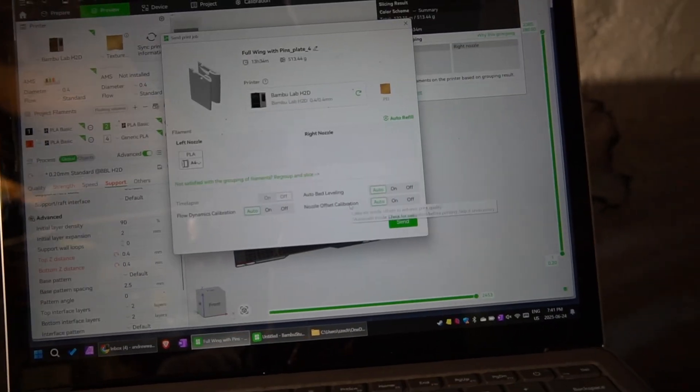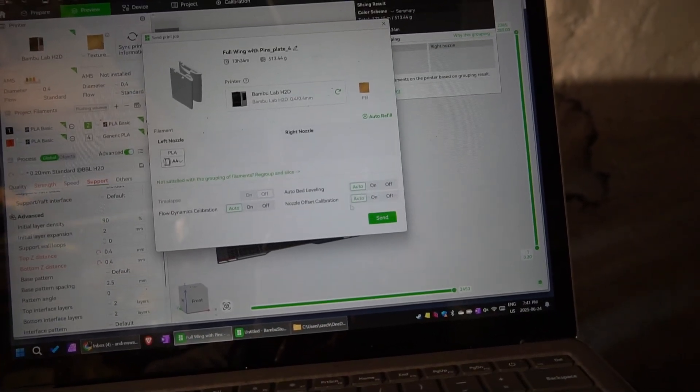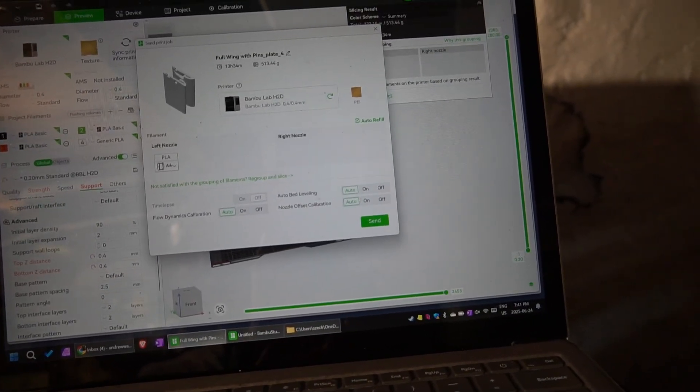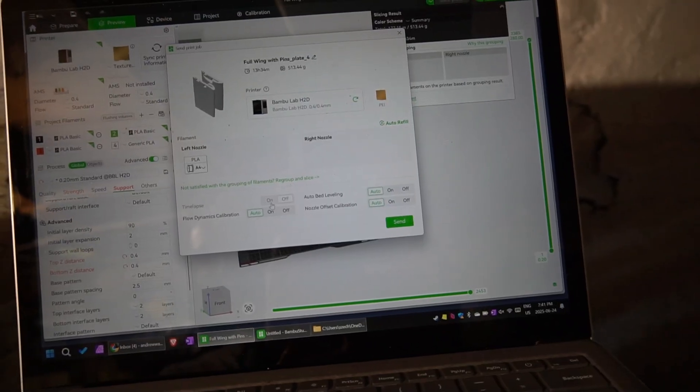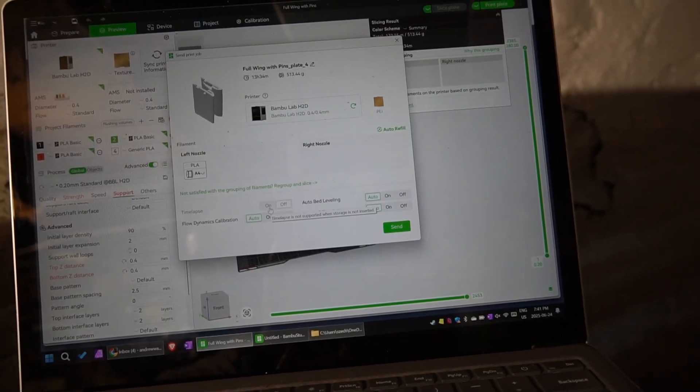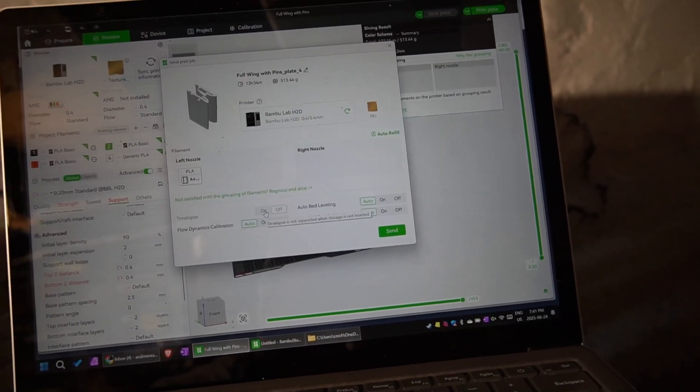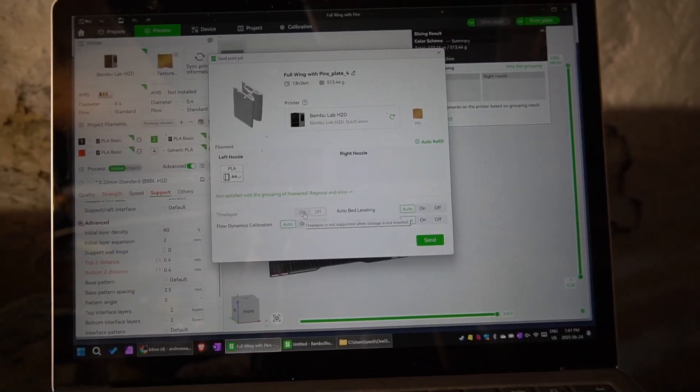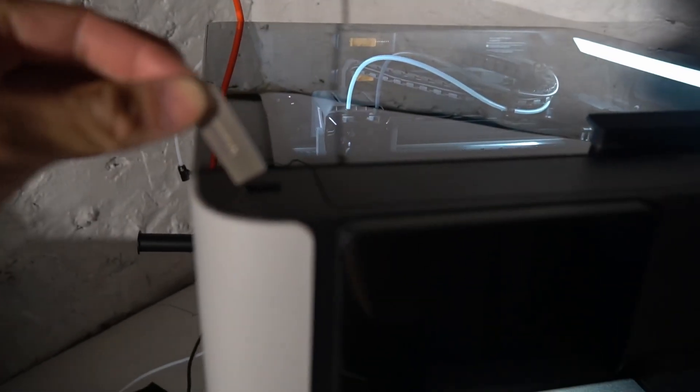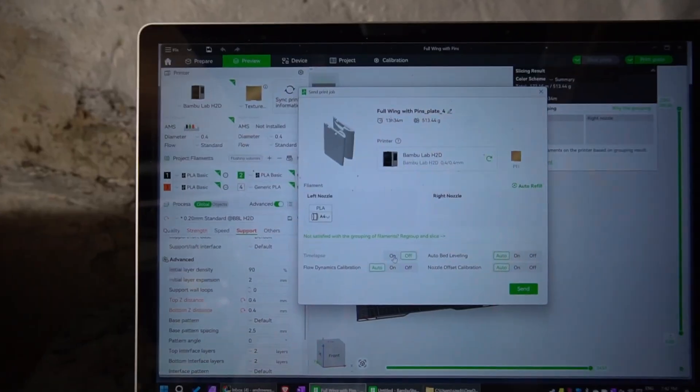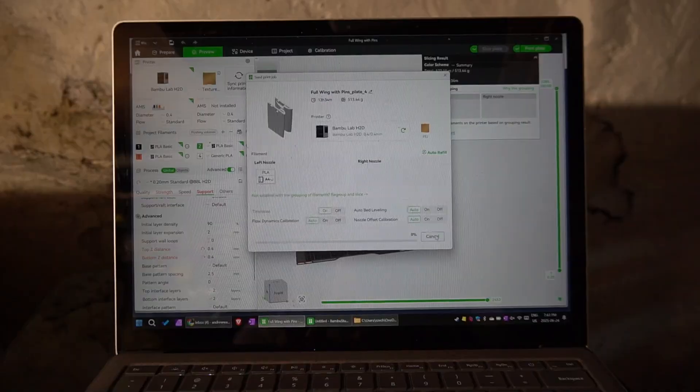I like that it has auto bed leveling. I am going to turn on the time lapse. Oh, I need to insert an SD card first. Cool, the printer doesn't take an SD card, at least I didn't see one. It takes a USB stick. Now we can turn on the time lapse. Send the print.